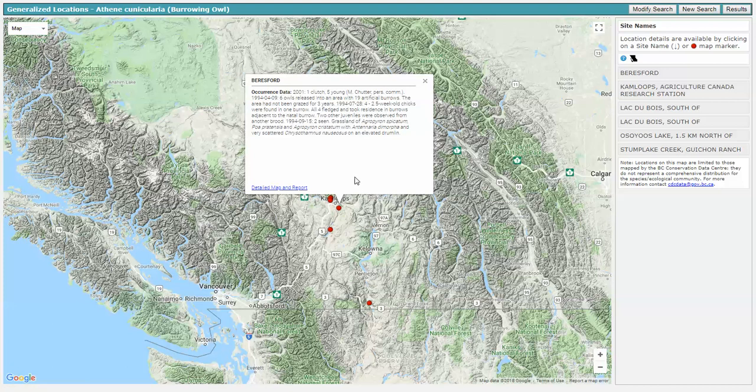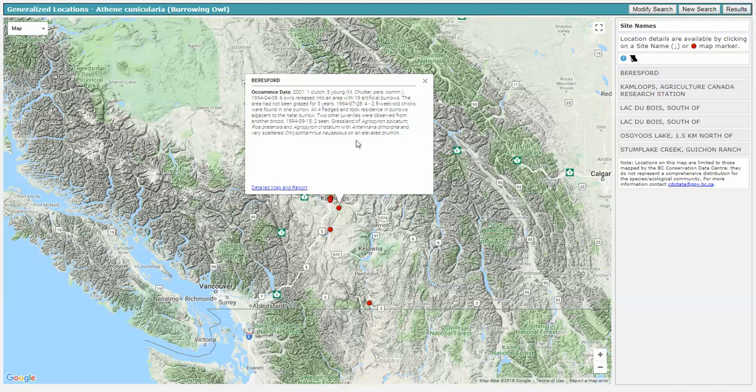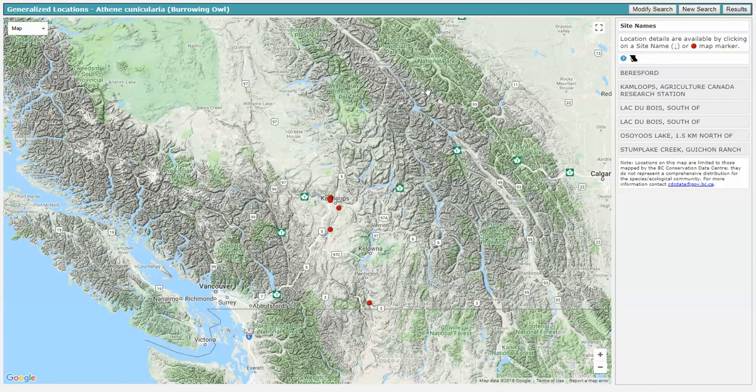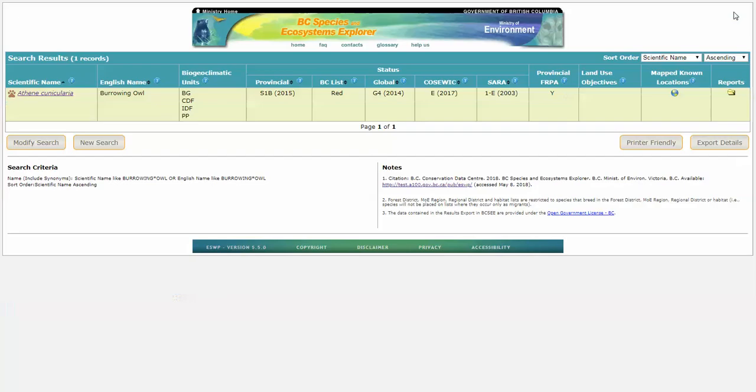Now if we want to know more about this location, we can click on detailed map and report. That will take us over to the CDC IMAP application and zoom in on that actual element occurrence. And from there we can use IMAP. I'm not going to do that now.